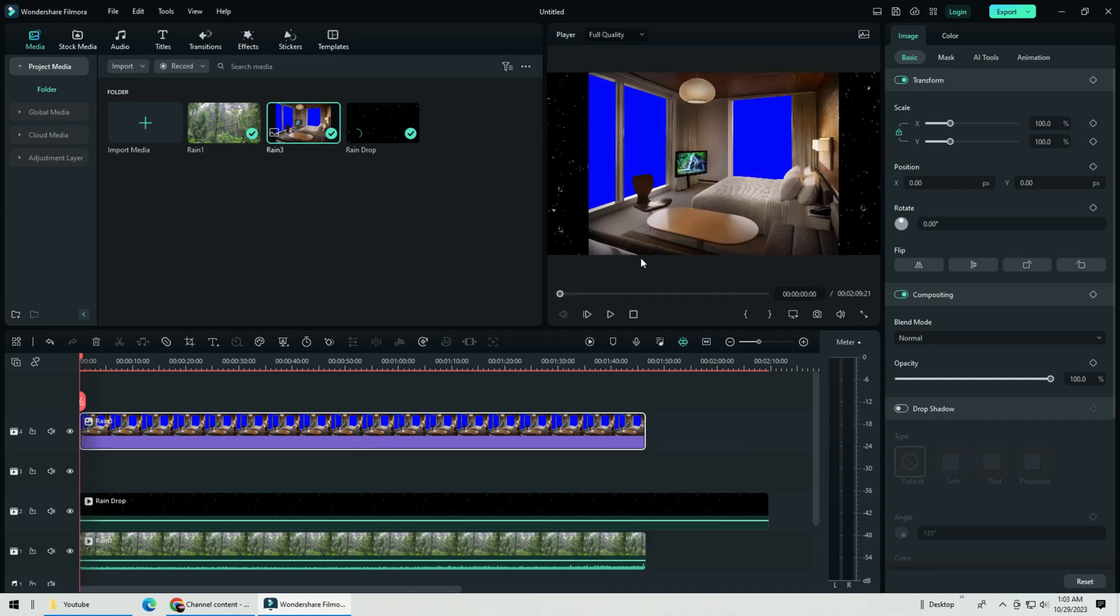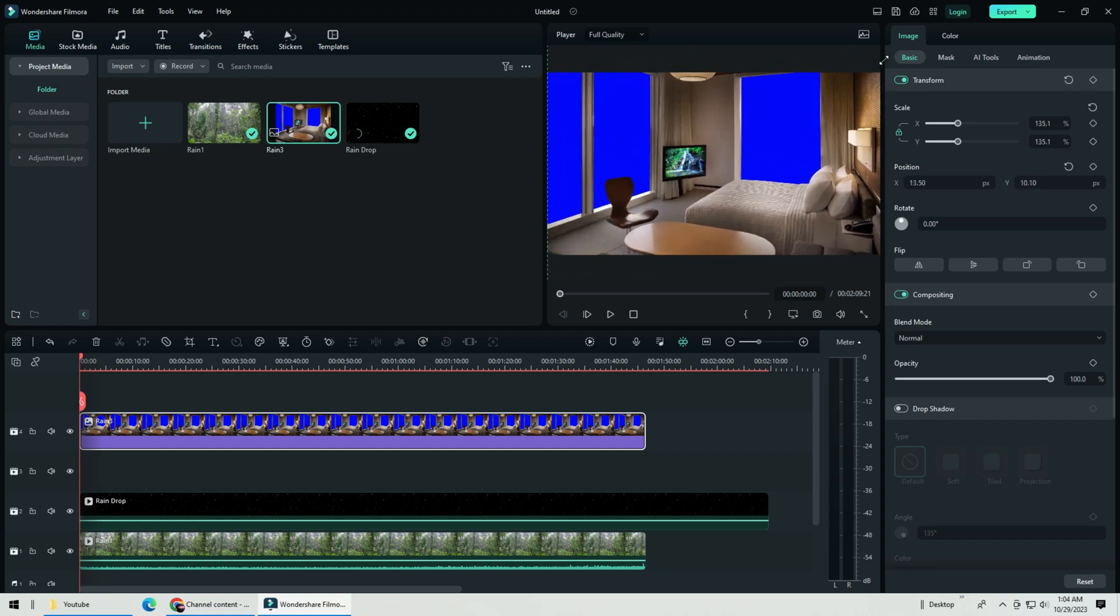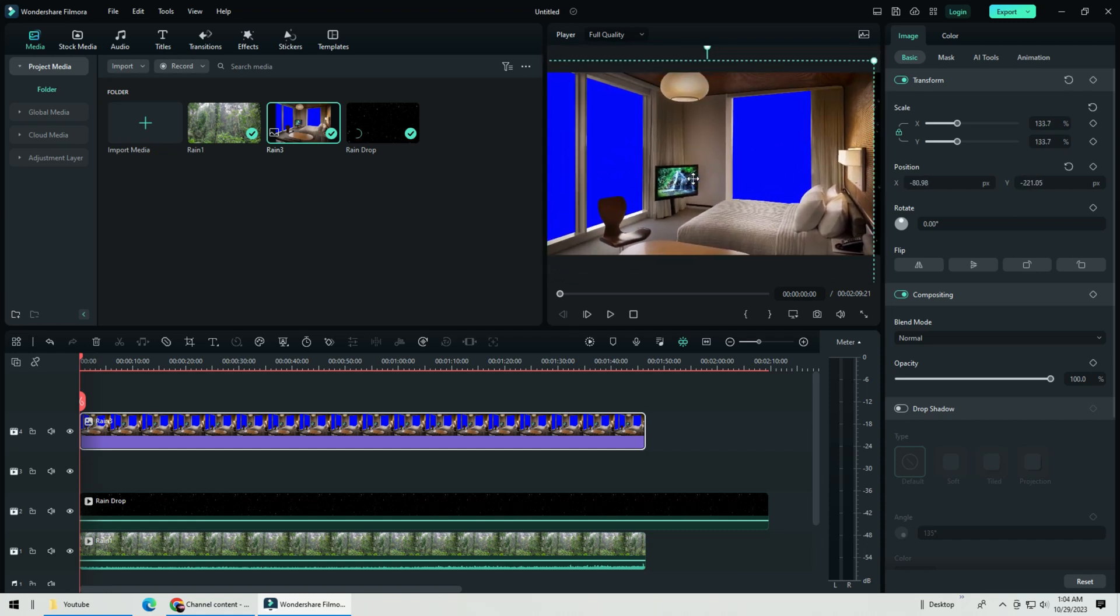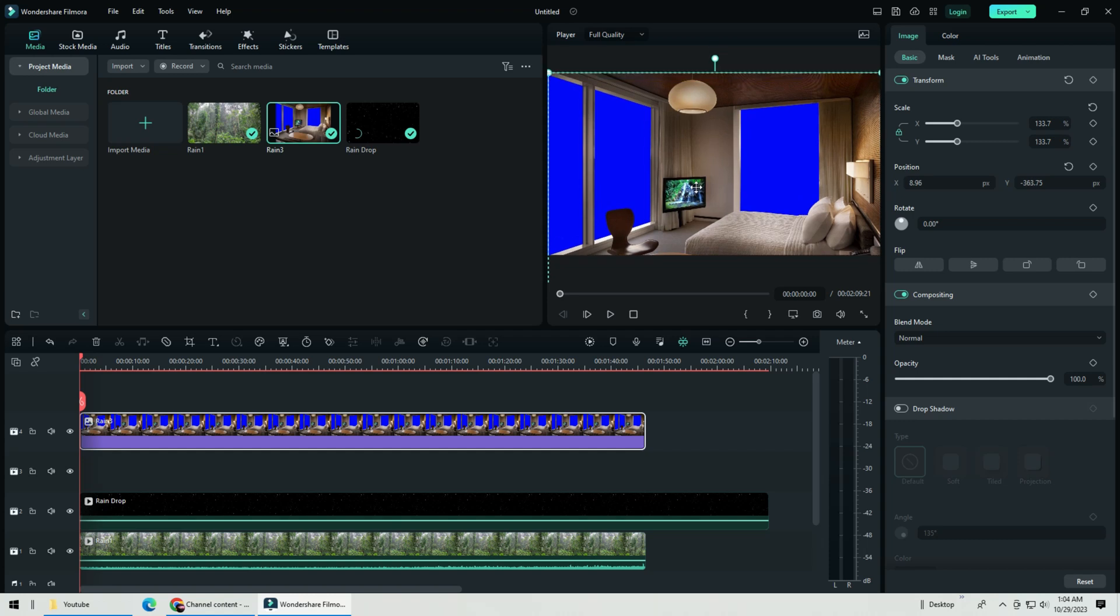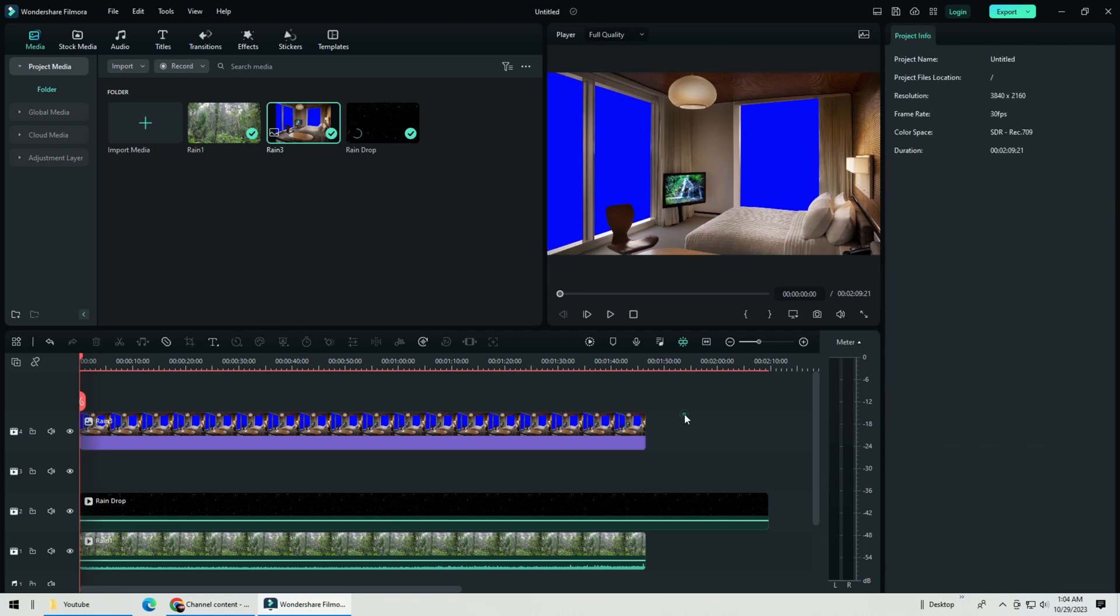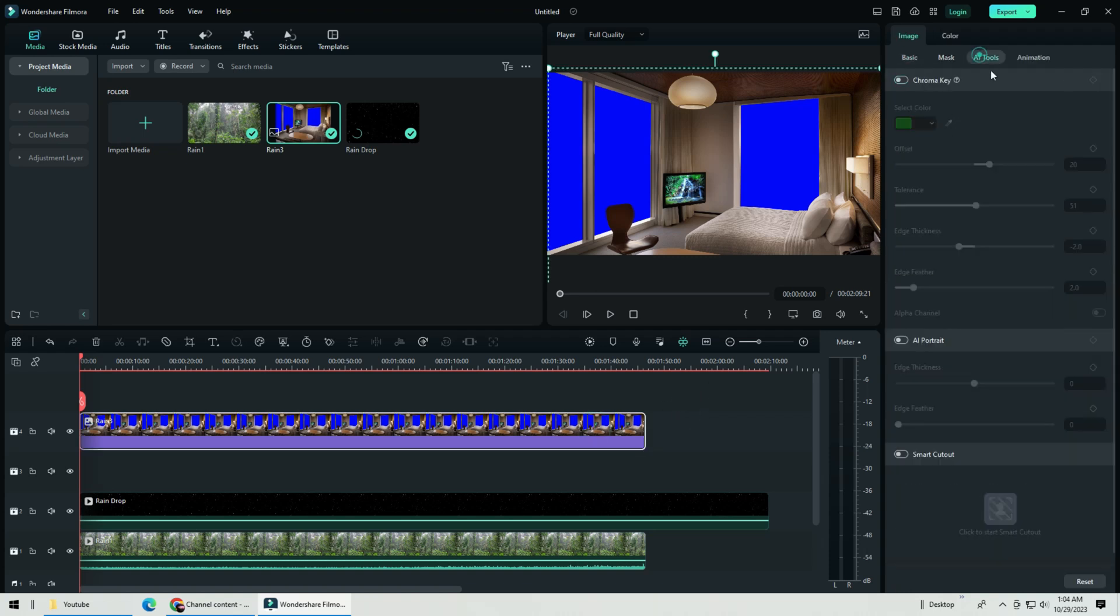Adjust the image size following your project, mine is 3840 x 2160. Highlight the image, go to AI tool, click chroma, and use the eyedropper to match the blue color.